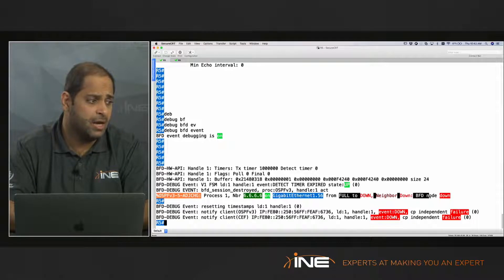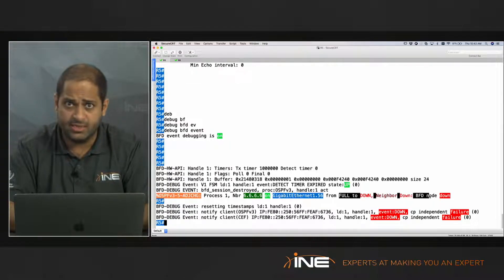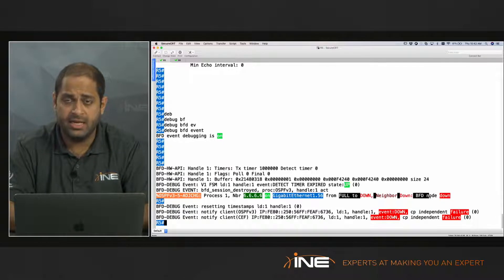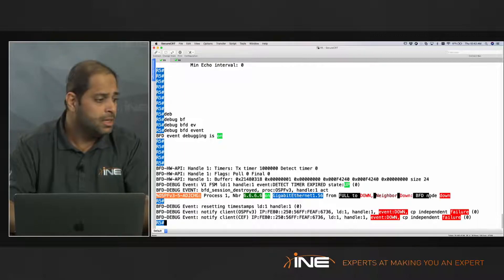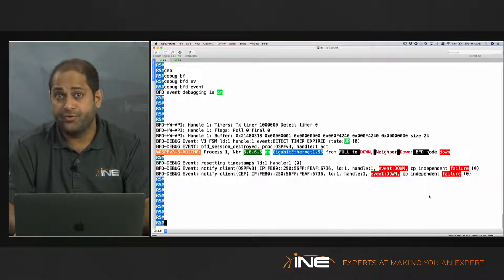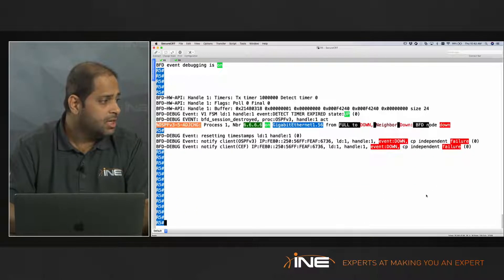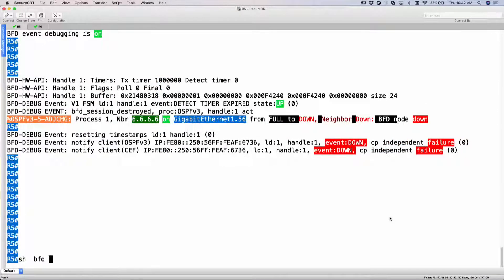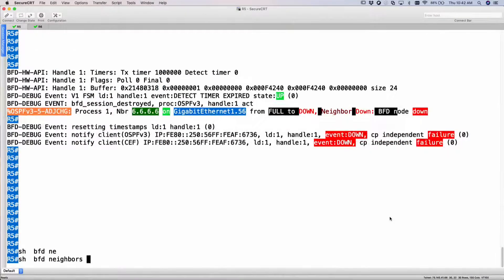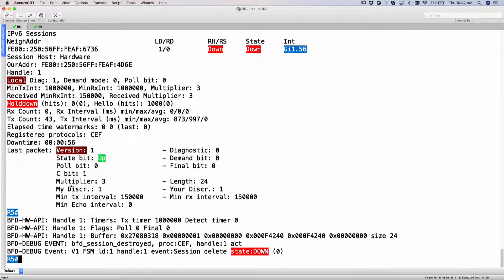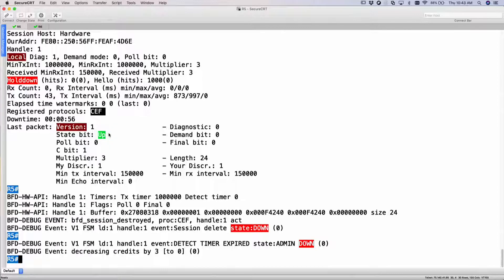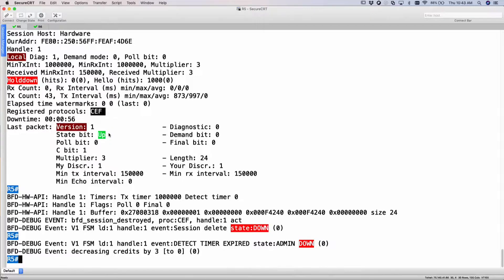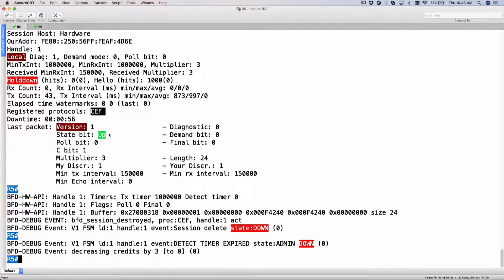So with BFD now, I am able to detect that the link has gone down and it kills the neighbor immediately in less than one second, and I can reconverge now through another path. So if I do a show BFD neighbors detail, you would see that as of right now my state is down and the registered protocol only shows as Ceph. It does not show that OSPFv3 registered at this point of time because the link is down, and the event, the BFD event, would keep triggering because he's still trying to send control packets and there's no response. So it basically is able to detect that the link is still down.